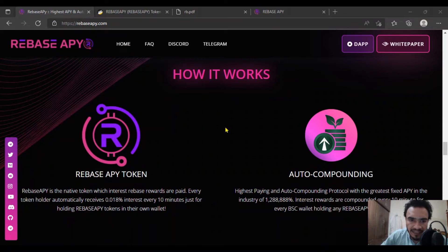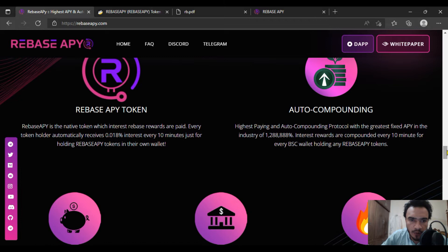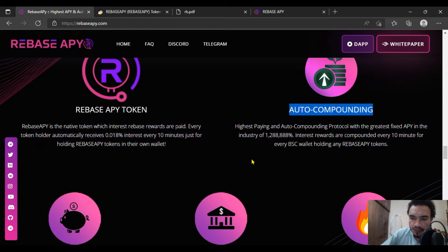Welcome again to Rebase APY. We'll be having some discussion about it and how it works. I already told you about the auto compounding in the previous video, and in this video we'll be having some discussion about their features.